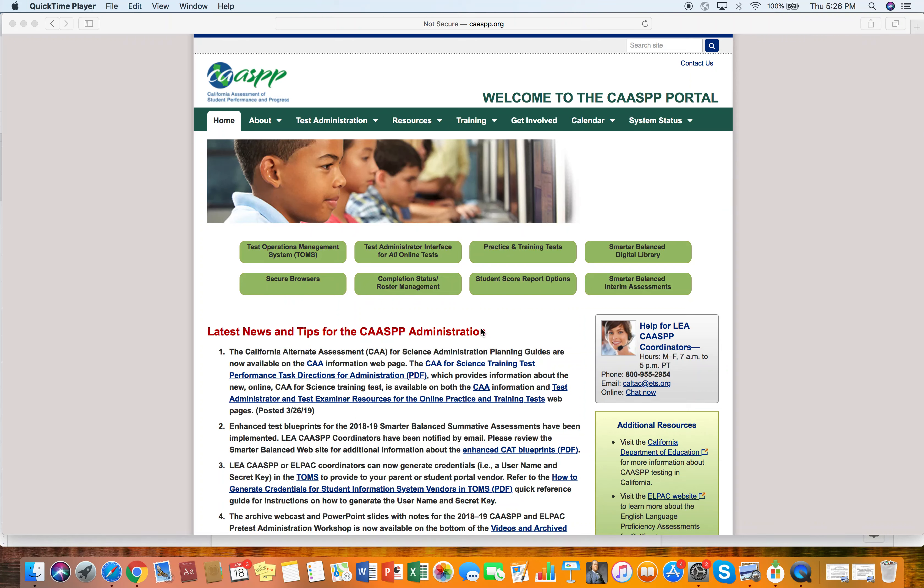Hi everyone. I just wanted to make a short video here to let everybody know how to go to the California Assessment of Student Performance and Progress website to be able to do some practice tests if you would like to practice for the California State testing.